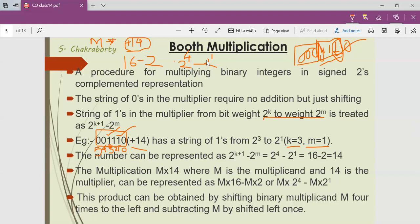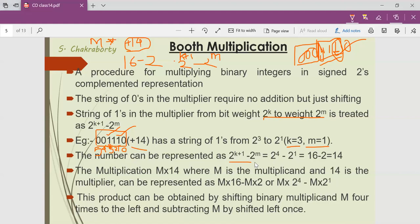Can I write 4 as k plus 1? Because k is 3, so 4 means 3 plus 1. And may I write 2 to the power 1 as 2 to the power m? Yes. So in general, 14 can be represented as 2 to the power (k+1) minus 2 to the power m, where k is 3, meaning 2 to the power 4, and m is 1, meaning minus 2 to the power 1. So 2 to the power 4 minus 2 to the power 1 equals 16 minus 2, which equals 14.